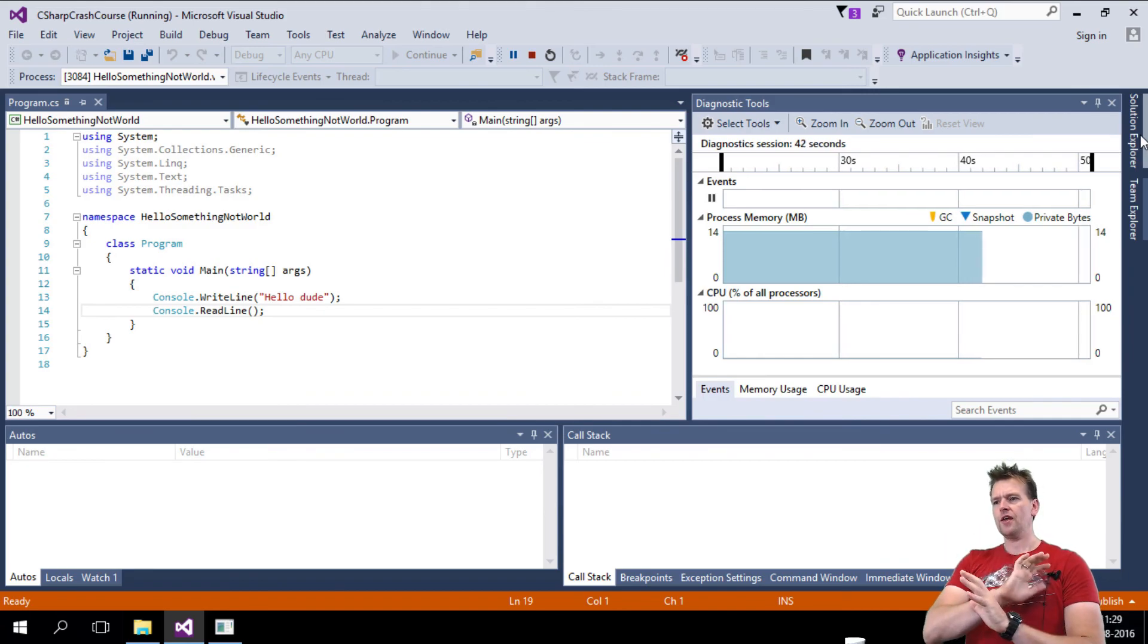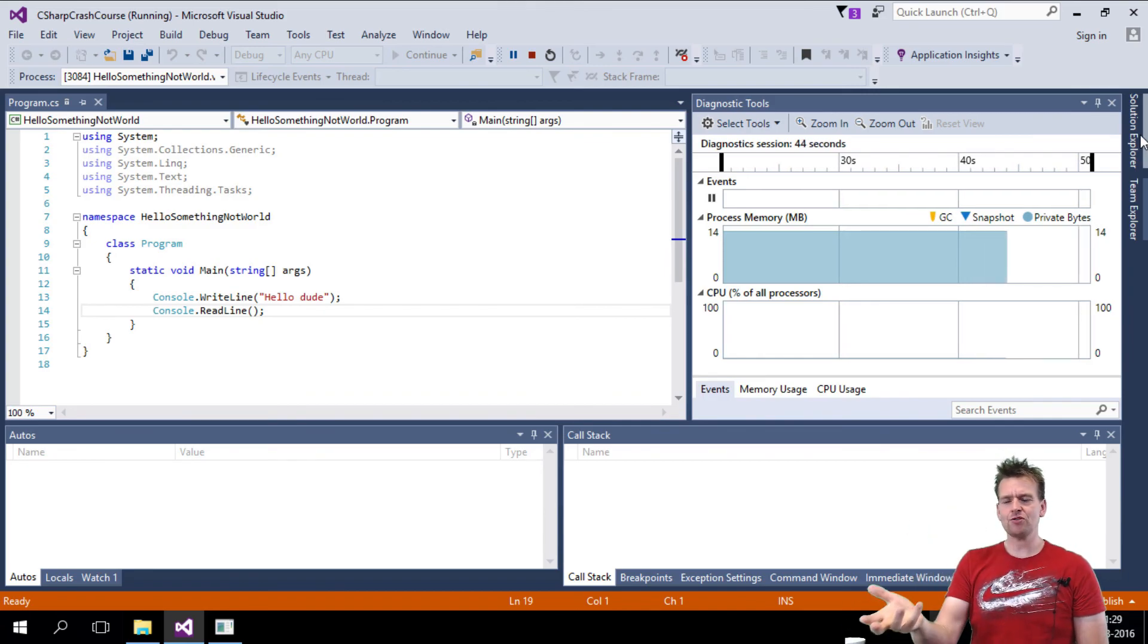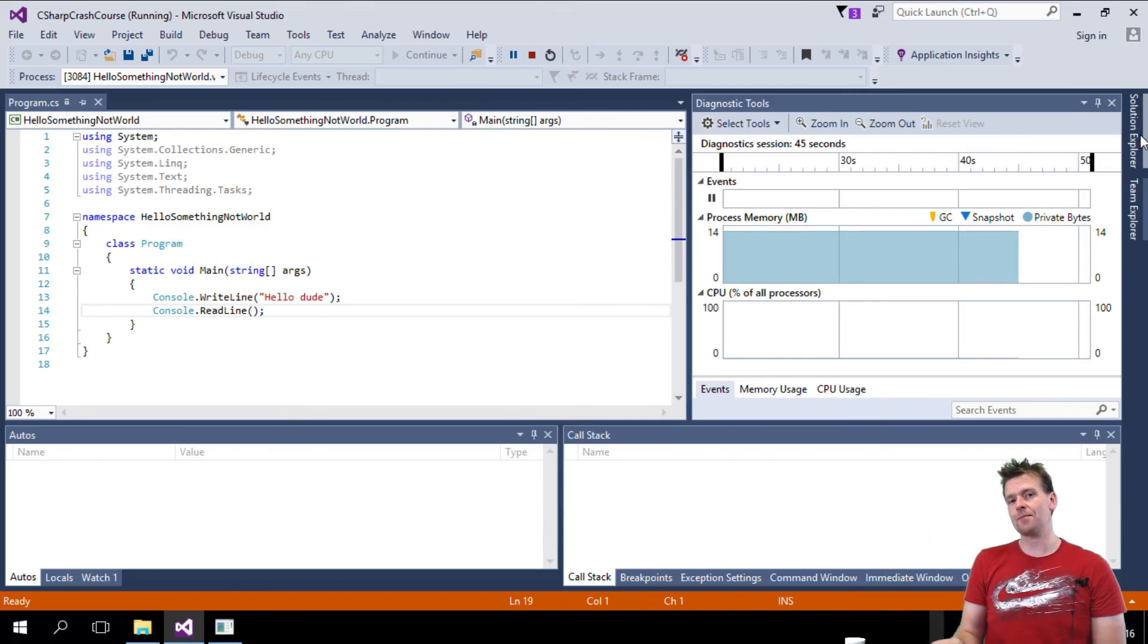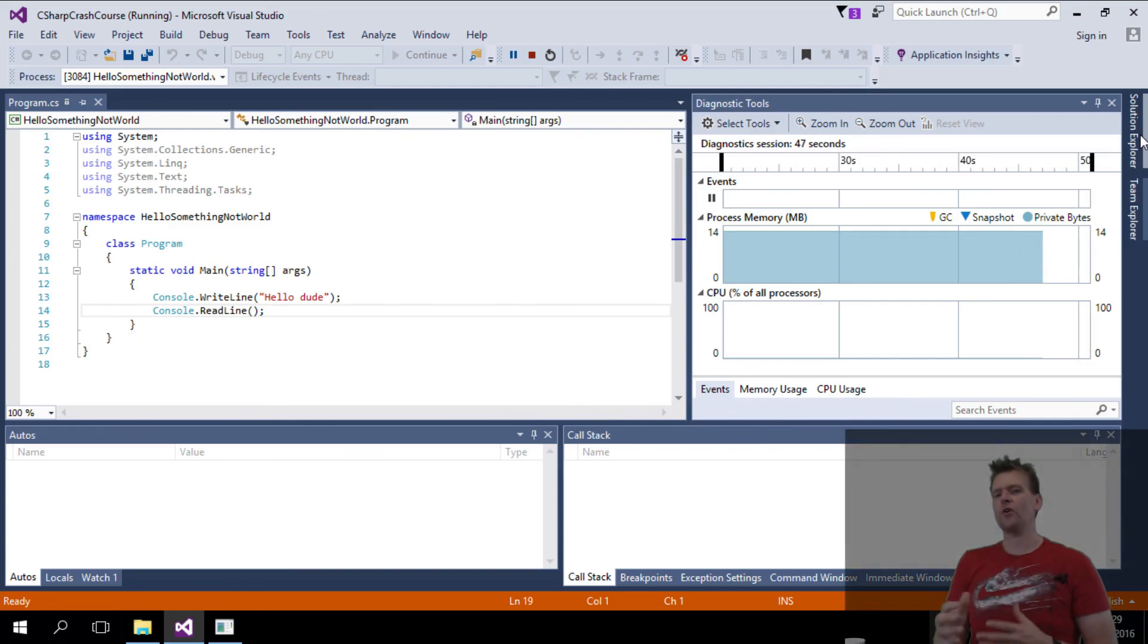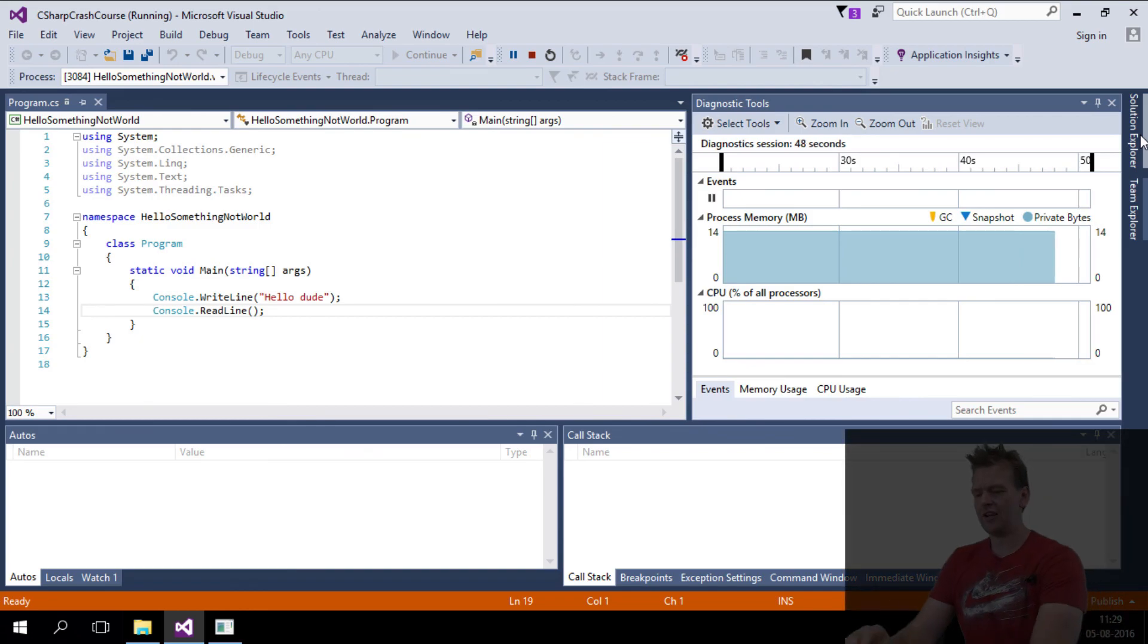Okay, that's all for this lesson. Now you know what happens when we click the Start button, and what the solution explorer is all about. See you in the next lessons.